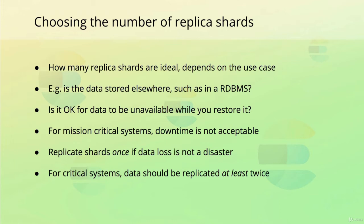This also means that for a production setup, you will need at least two nodes to protect yourself against data loss.